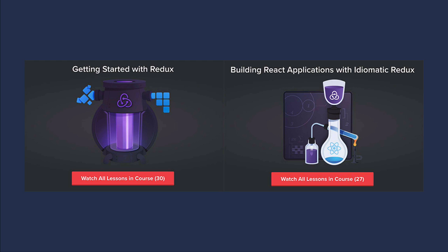If you want to learn Redux, I can't recommend Dan Abramov's lessons on Egghead enough. They are gorgeous and you should watch them right now, even if you are not using Redux. Seriously, watch them. Links in the description.